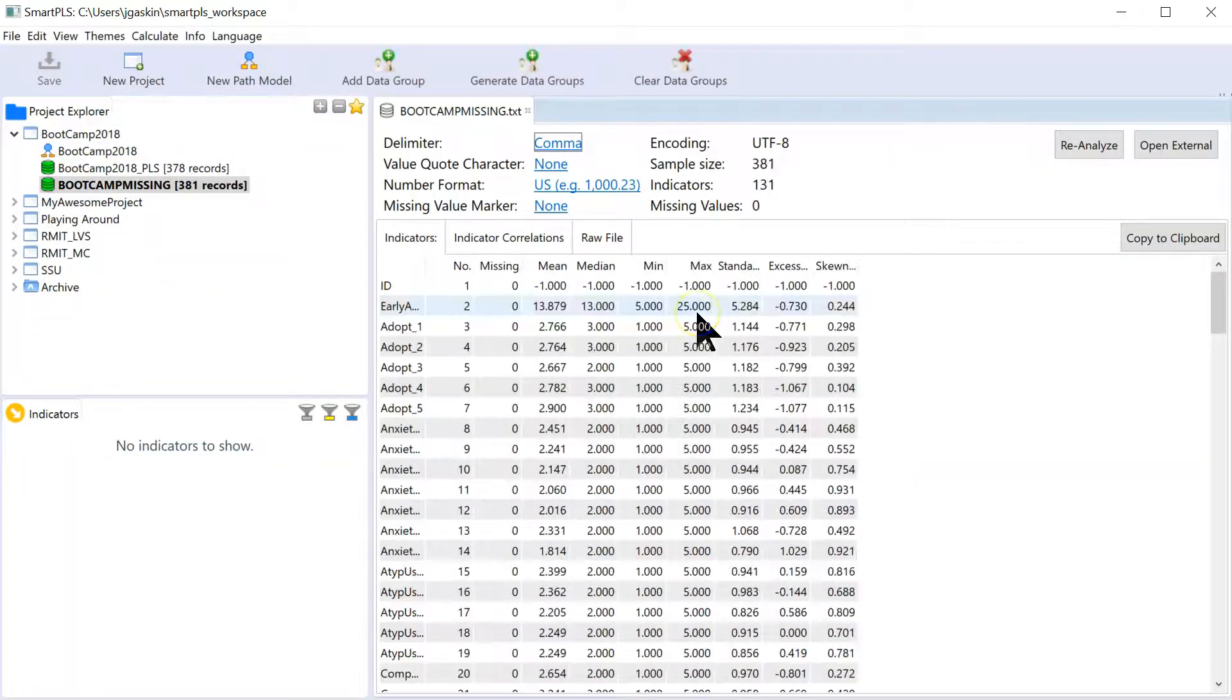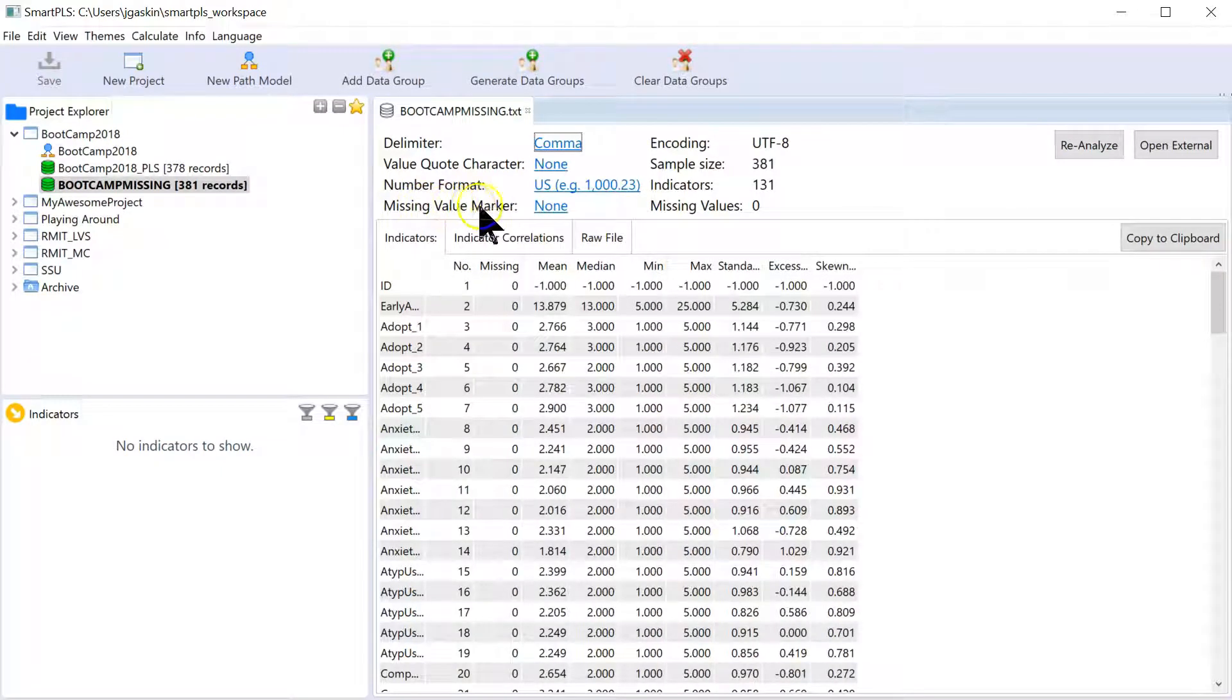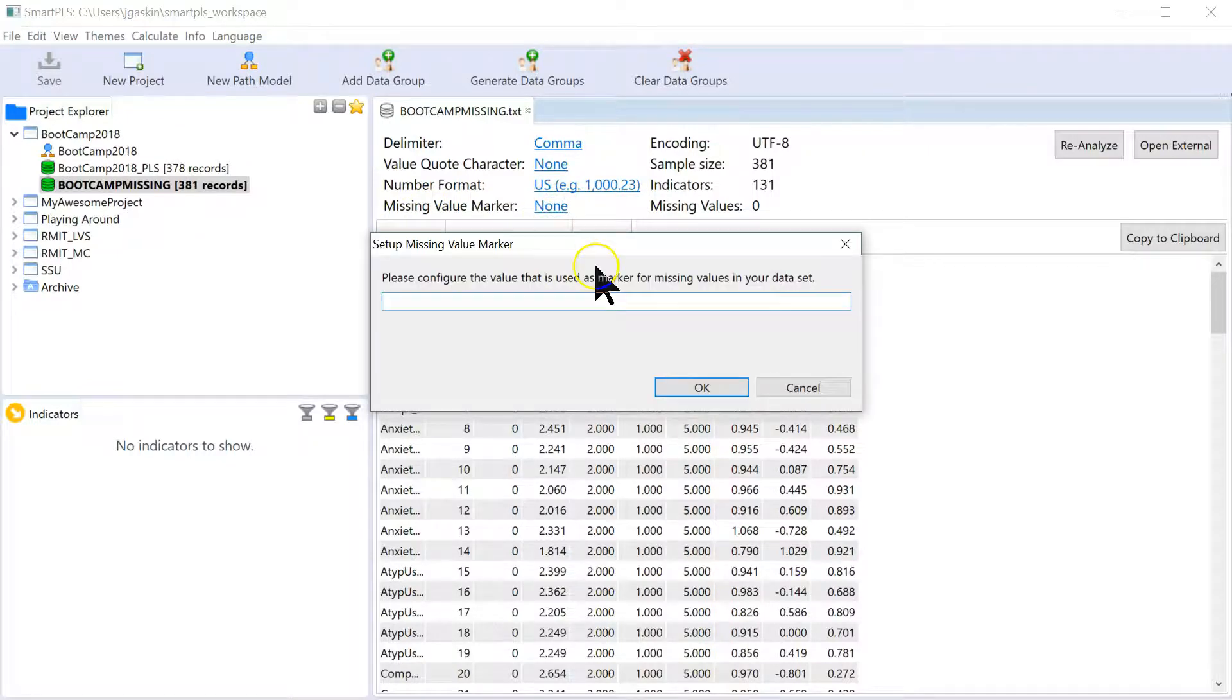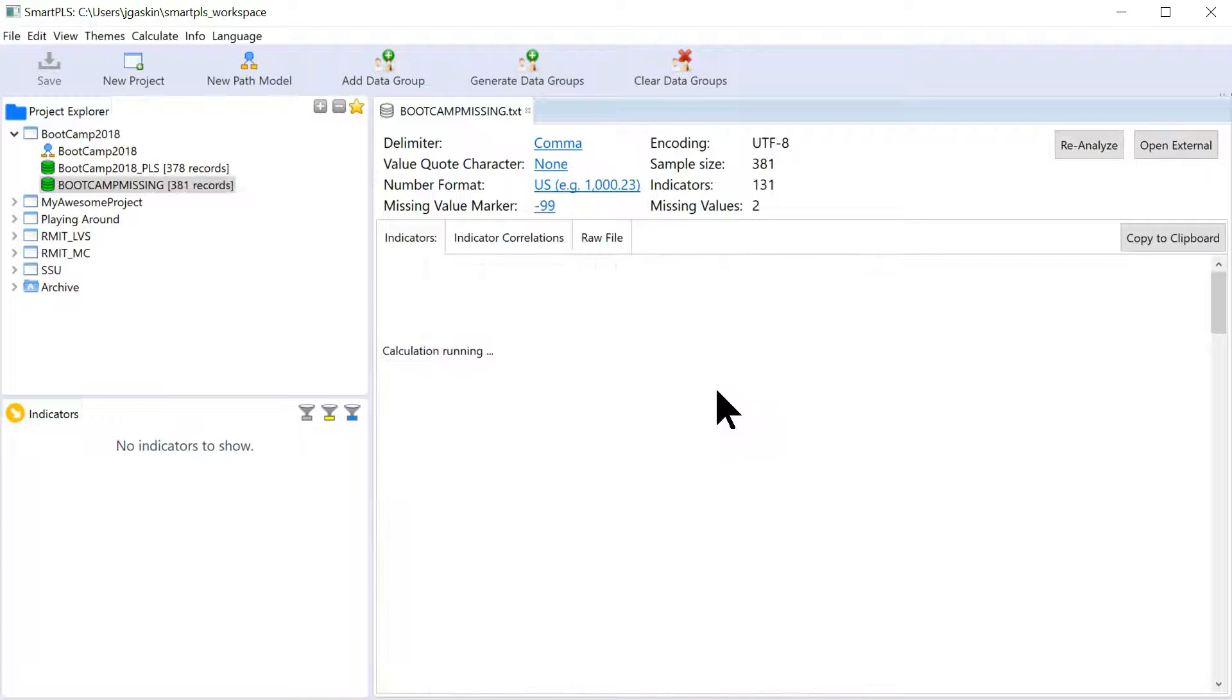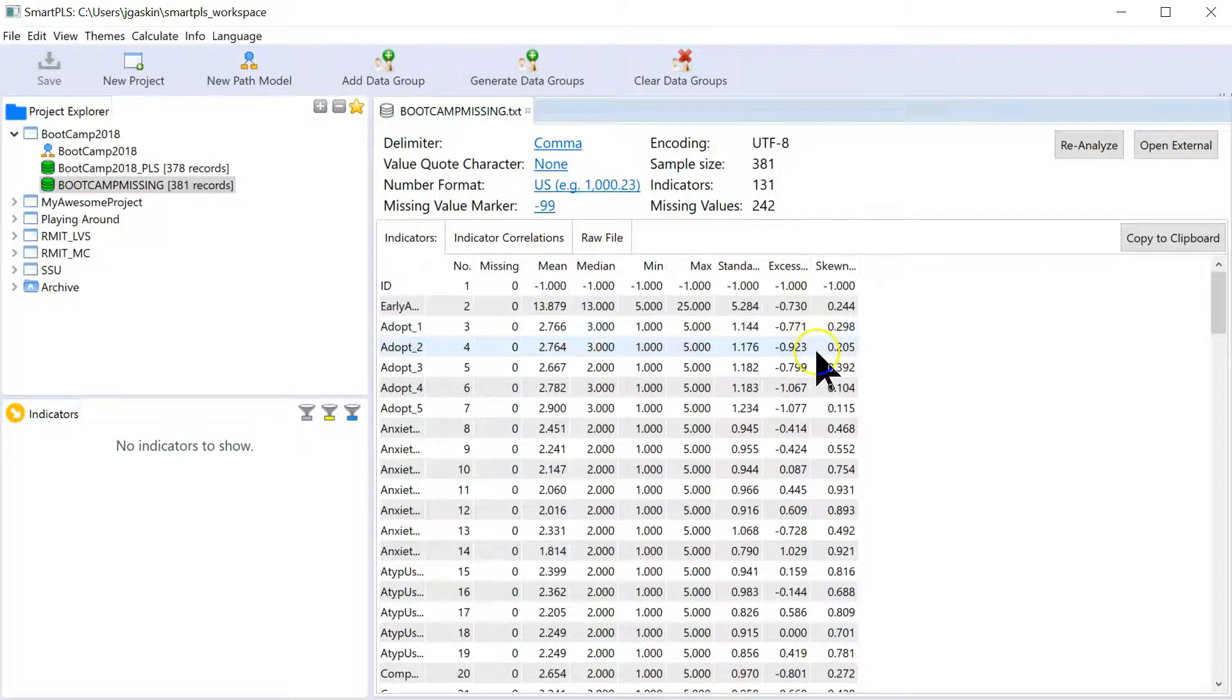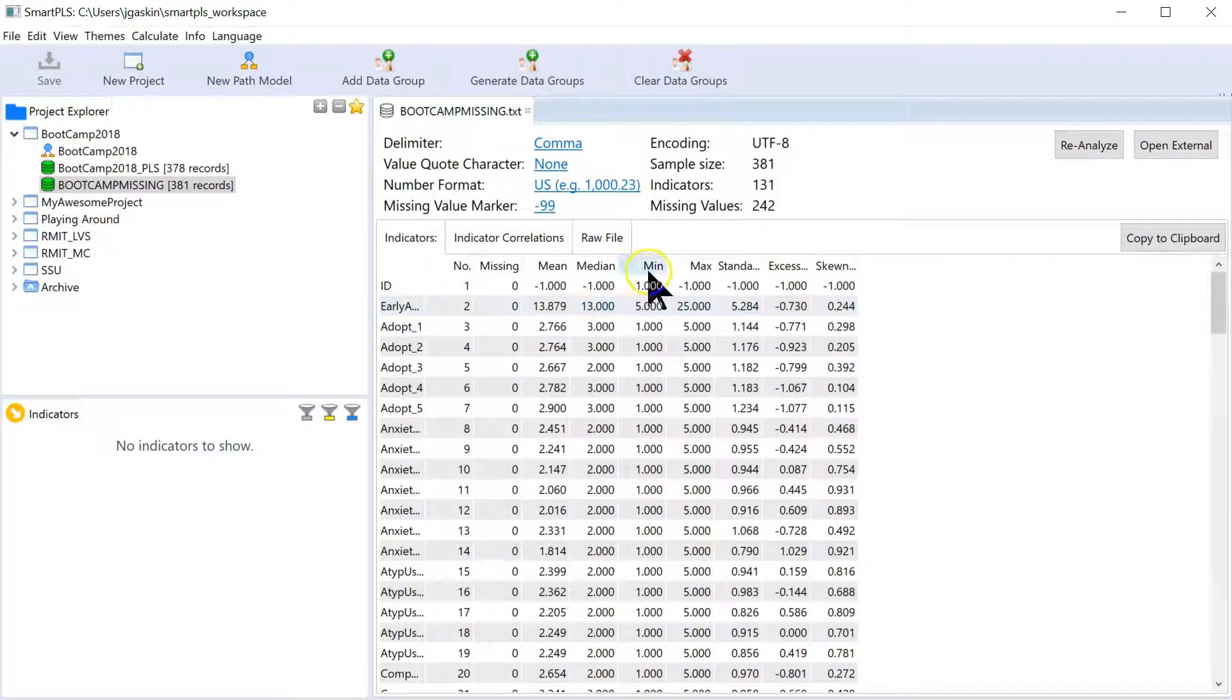But what you have to do now is you have to specify a missing value marker. So click on this link that says None. And change it to negative 99. And now SmartPLS knows that those negative 99s aren't actually negative 99s. They're just missing values.